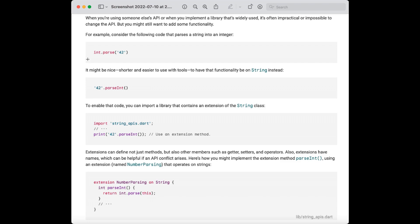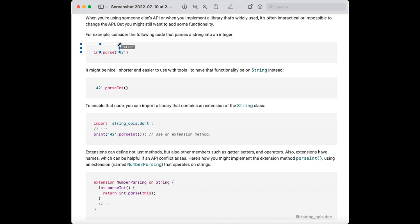Here is an example: int.parse is called with a string passed in — that's the very basic usage when int is the class. But in the extension approach, you can see that only the text is given, and after that we just call the parsed int method on it. So this is how different it is. This is a simple method call normally, whereas here it is an extension call.